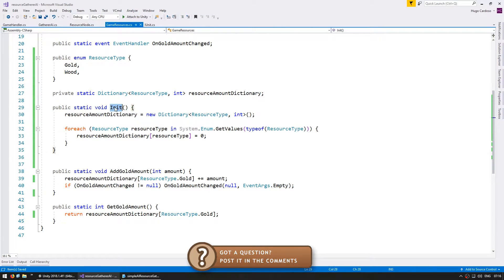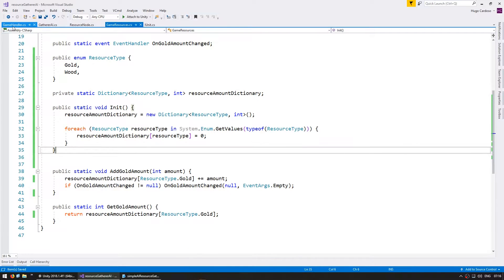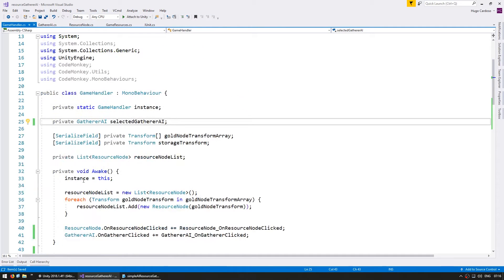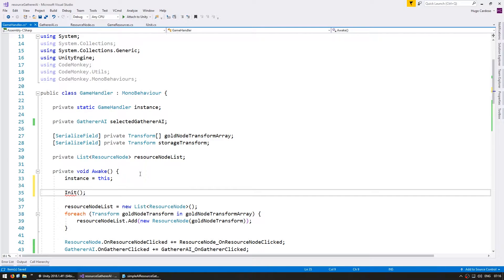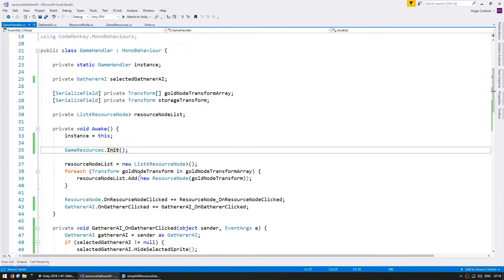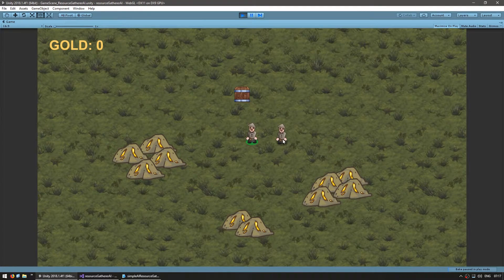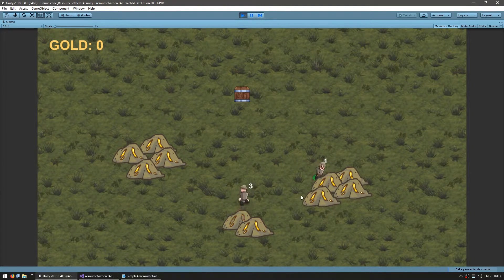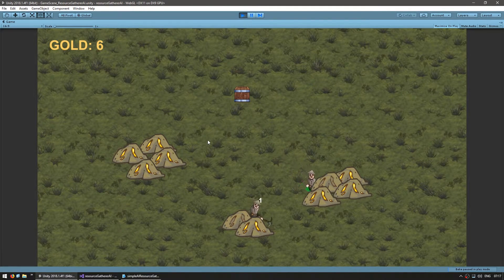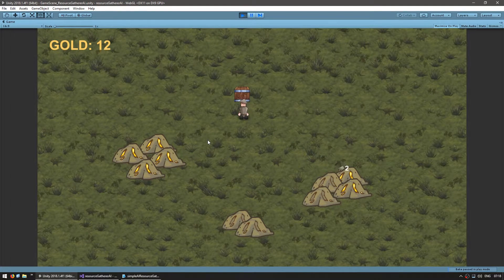With the way we have this set up, we need to make sure that this init function is called before anything happens. The simplest way is to go to the game handler and before we do anything, simply call the initialization on the GameResources class. Let's test. Here's our scene — select the gatherers, set them to go there. They are mining, and when they add to storage — yep, it correctly works exactly the same as previously. So everything is still working, but internally the GameResources class is now using a dictionary of resource types instead of a hardcoded int.